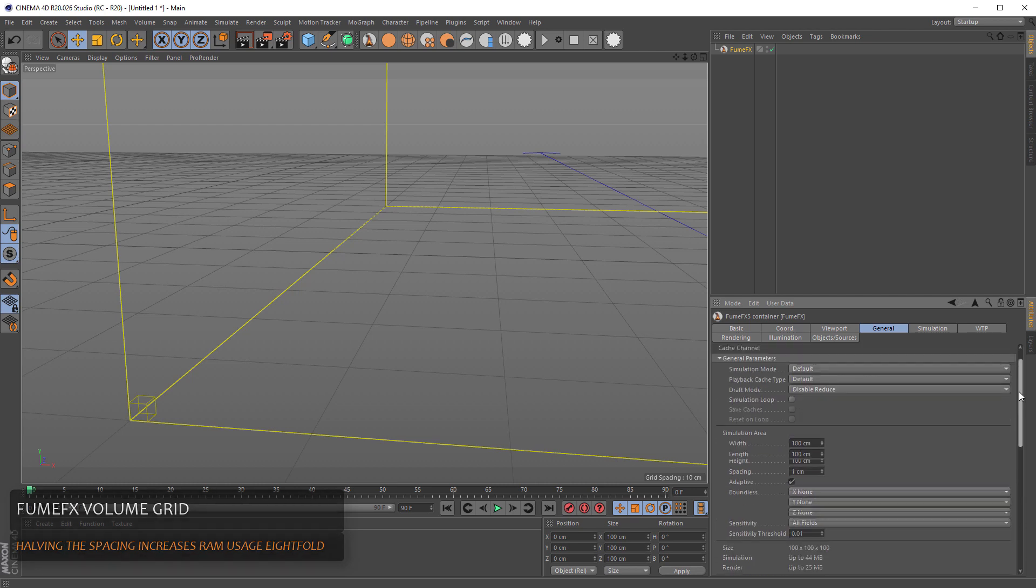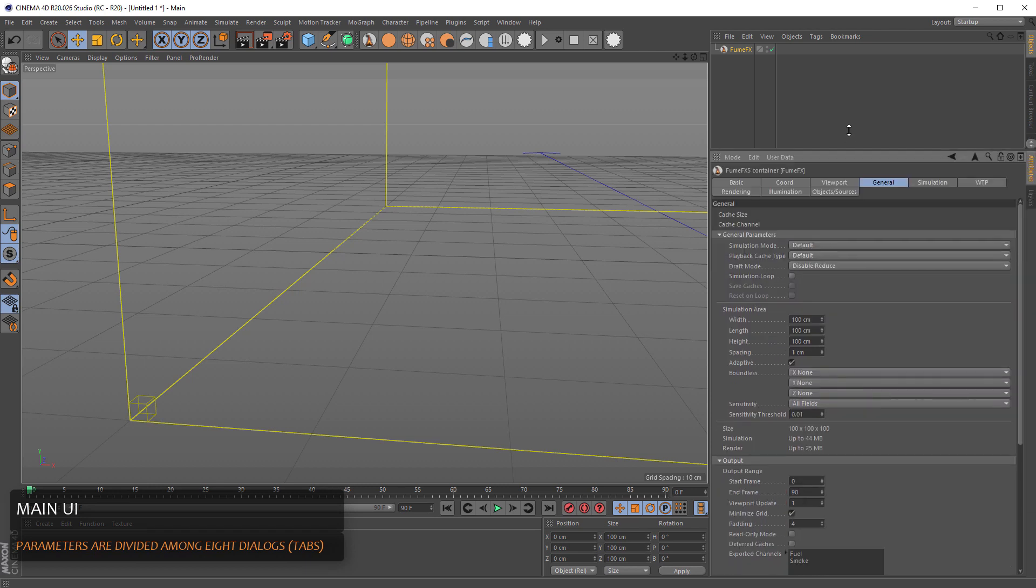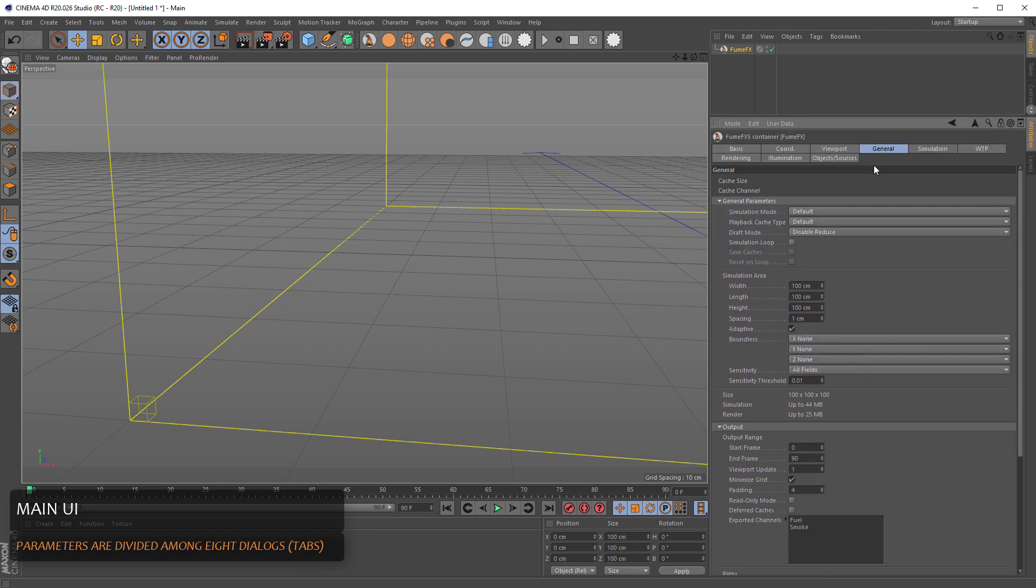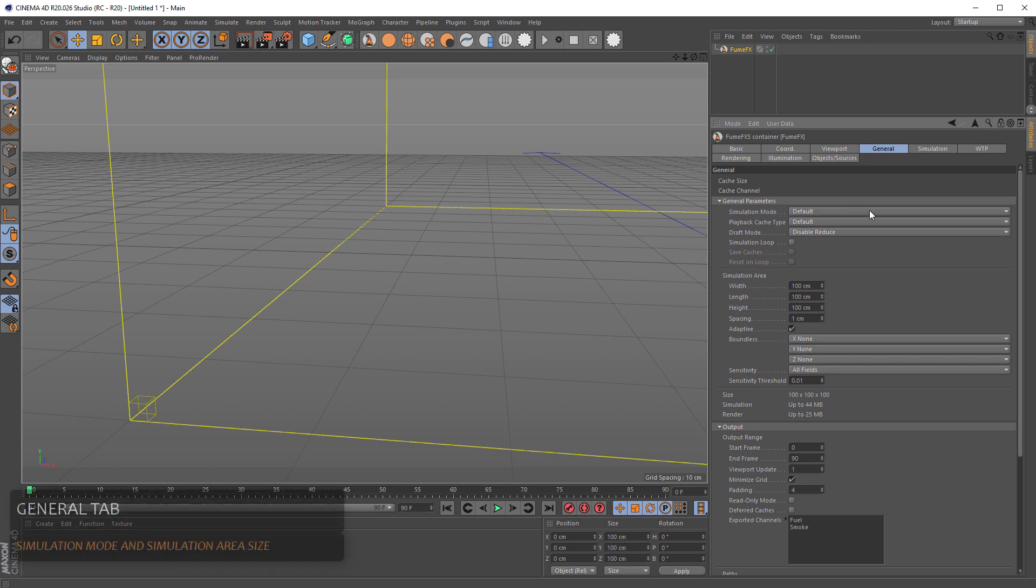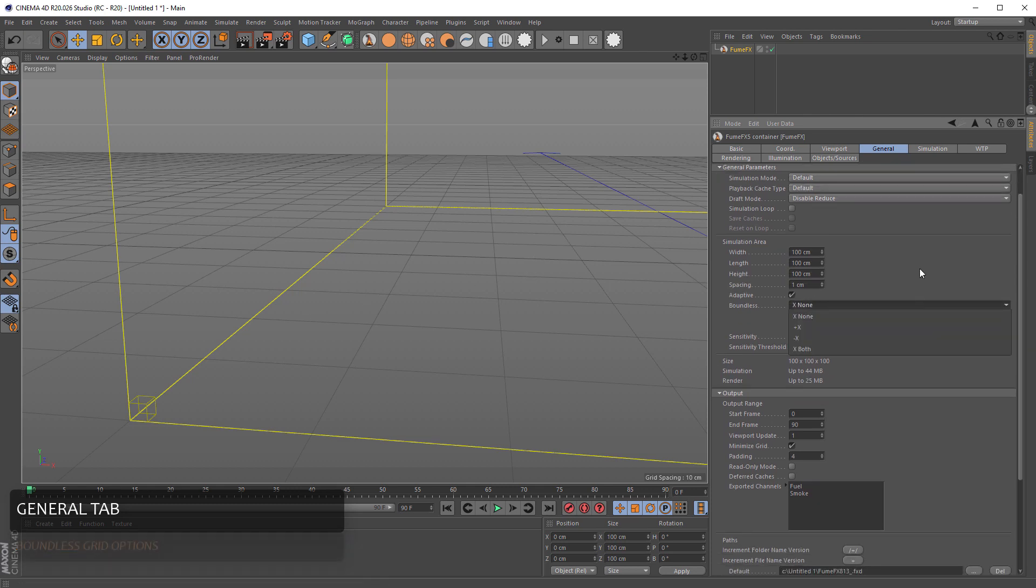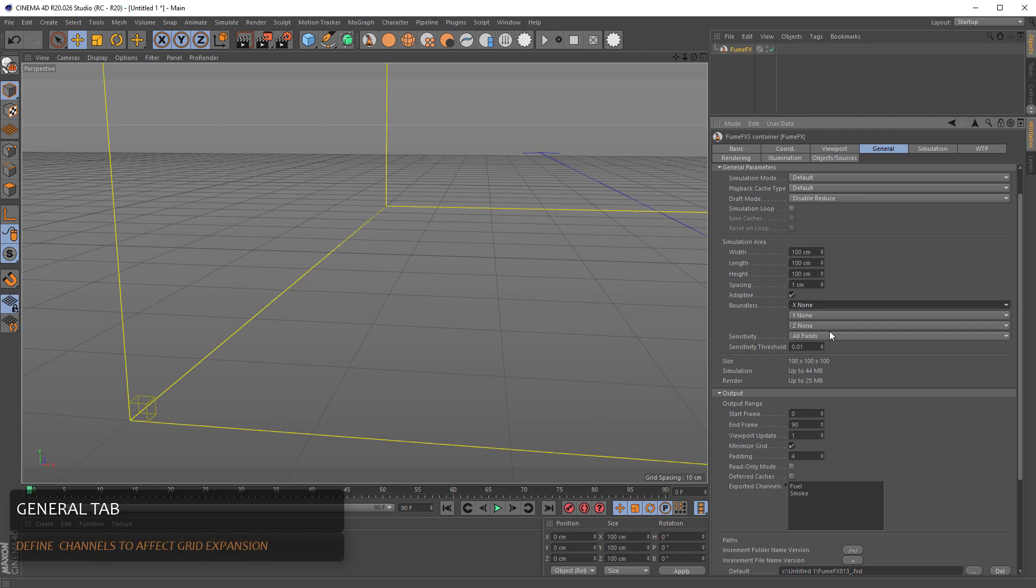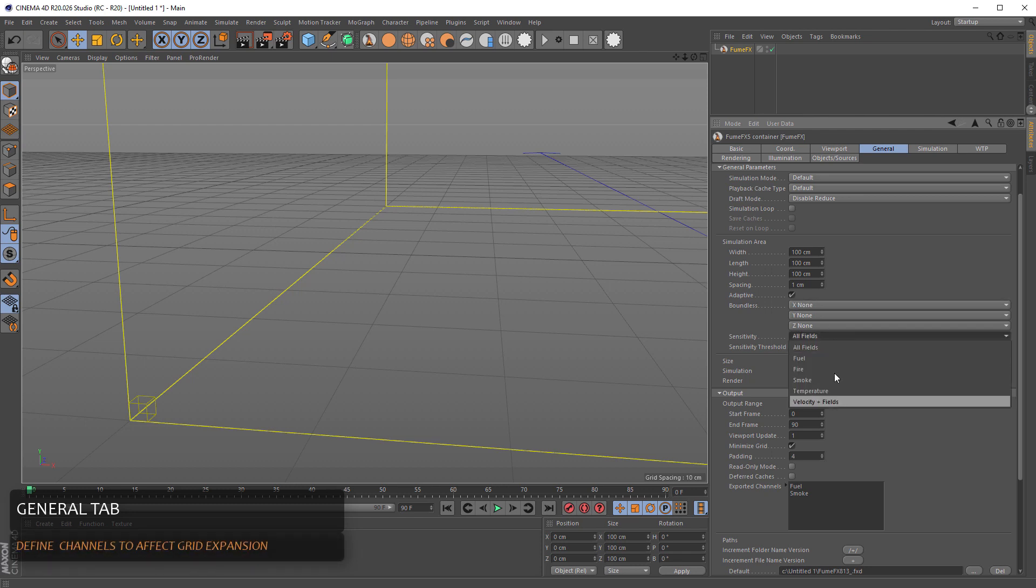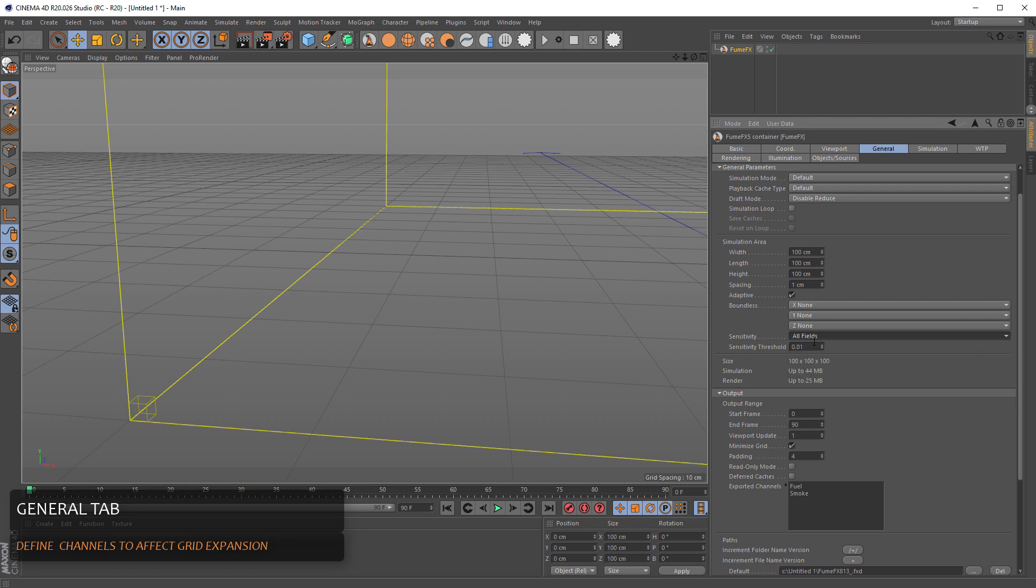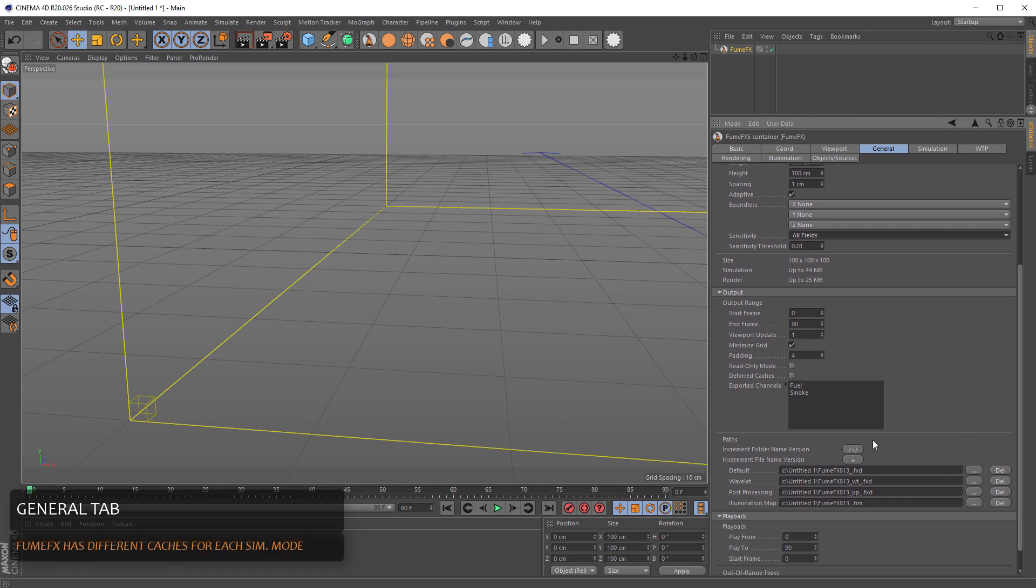Now we are at the FumeFX UI. You will see it has several tabs. In general tab there are things like the simulation mode, simulation area size. You can define one of the sites or any of the sites to be boundless. That means when there is smoke on the left side of the grid on the X axis the grid will expand beyond this bounding box. We have the various sensitivity that will push the adaptive grid to expand. All the cache files are saved based on those paths here.